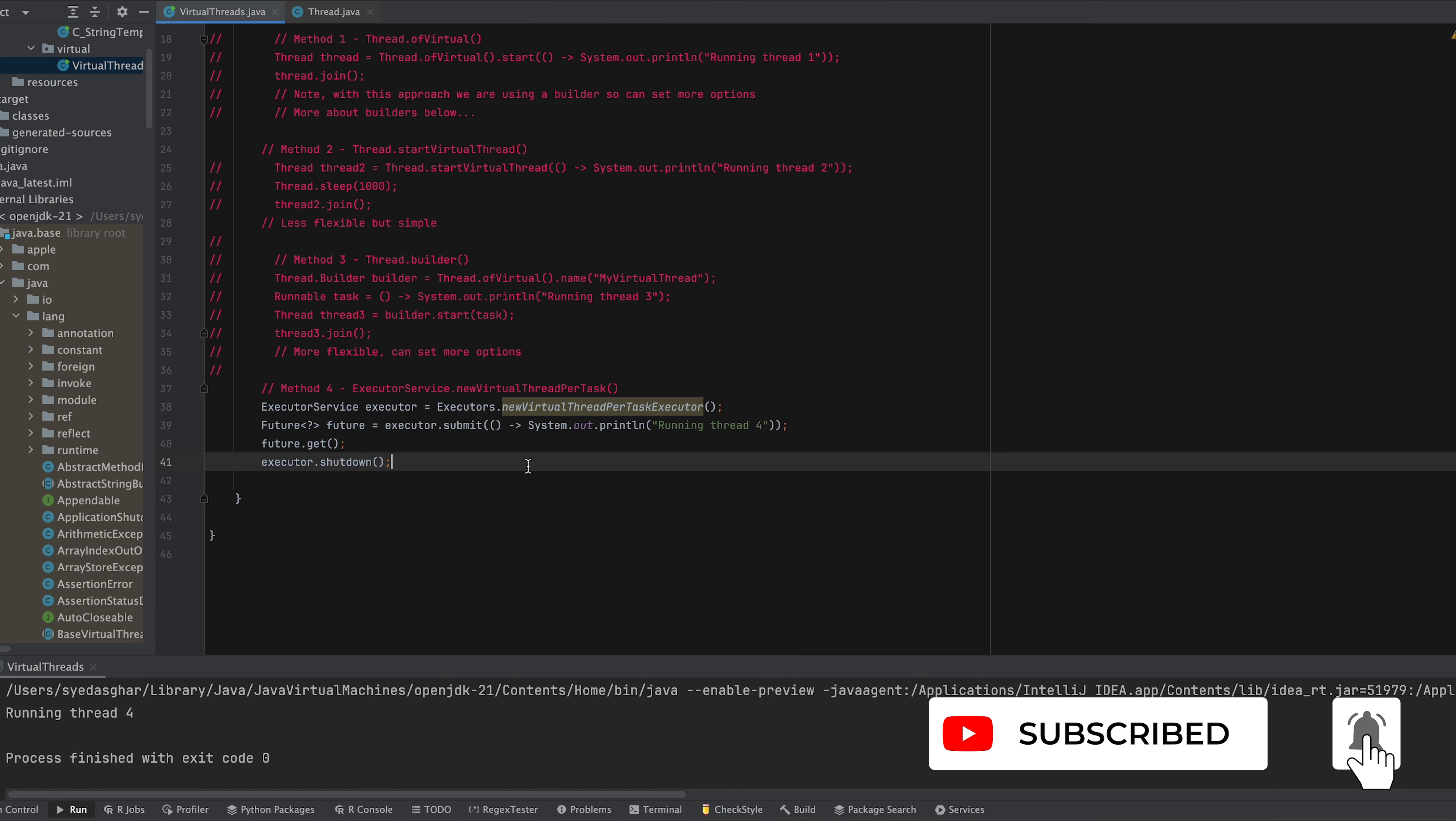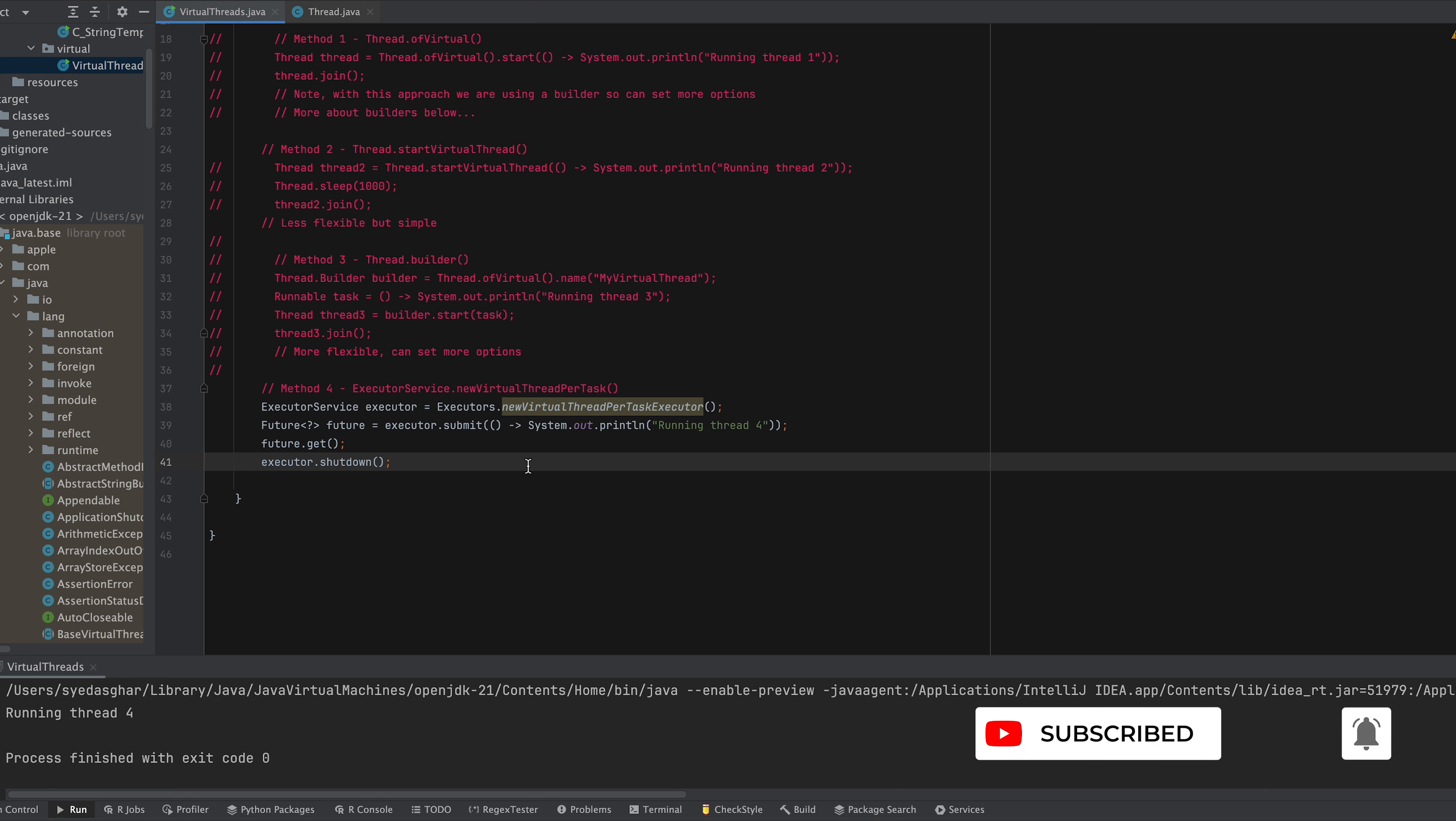All right so that wraps up the coding section of this tutorial. We looked at four ways that you can create virtual threads. I would encourage you to experiment further but let me know if you have any questions in the comments below. Now one thing to know is that virtual threads are best for running tasks that are likely to spend time being blocked waiting for things like I/O. They're not intended for long running CPU intensive tasks.